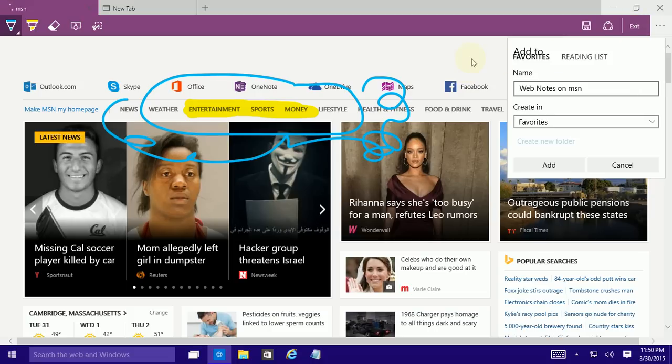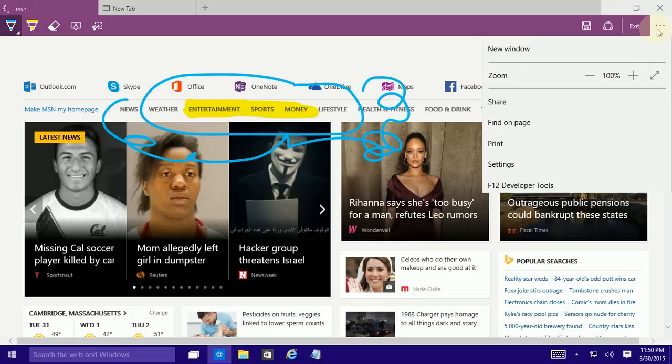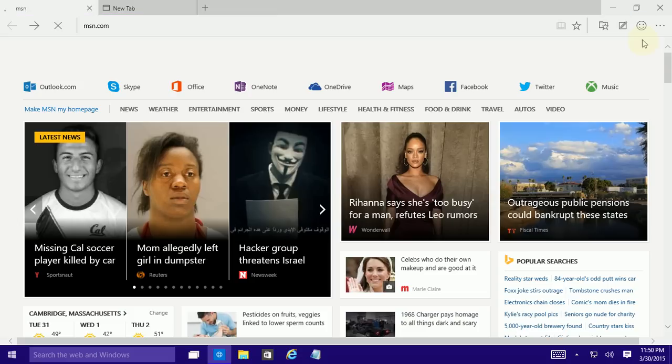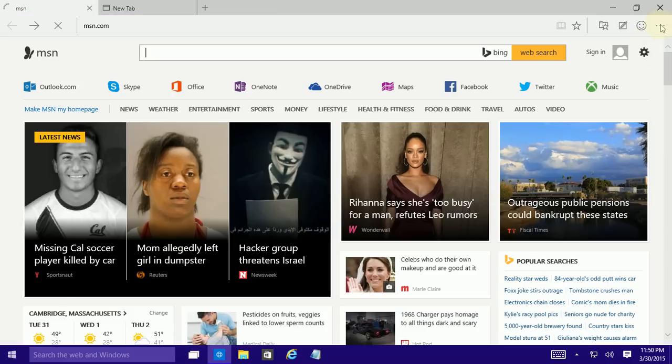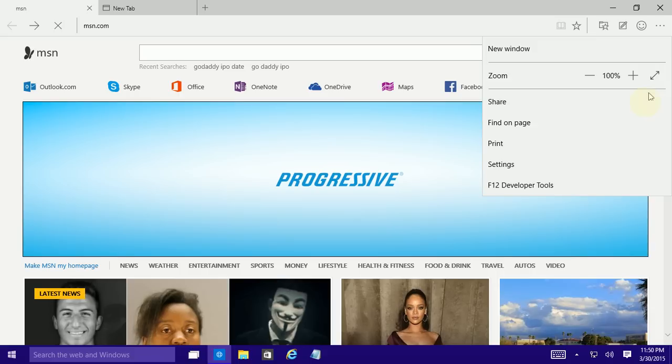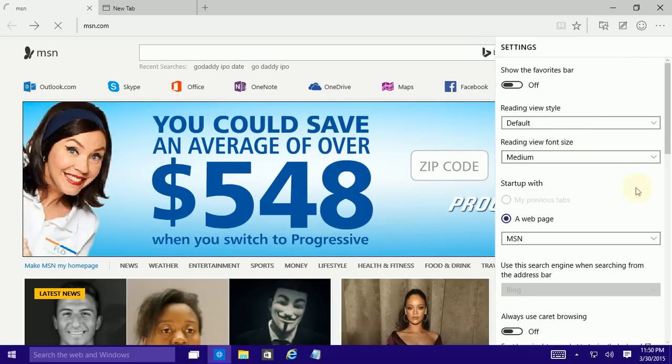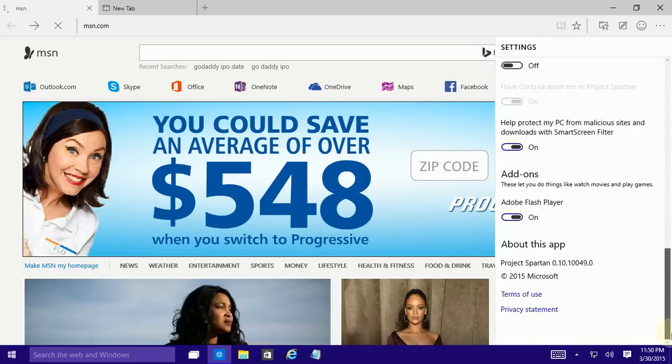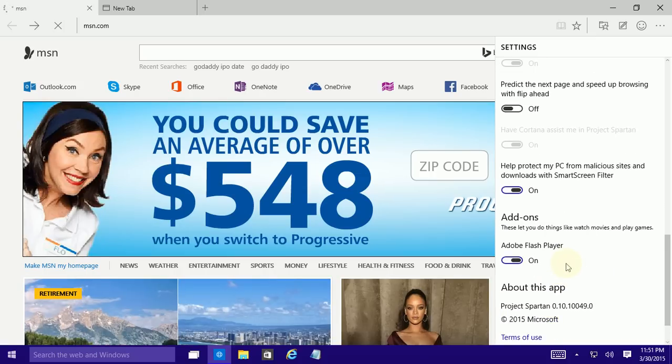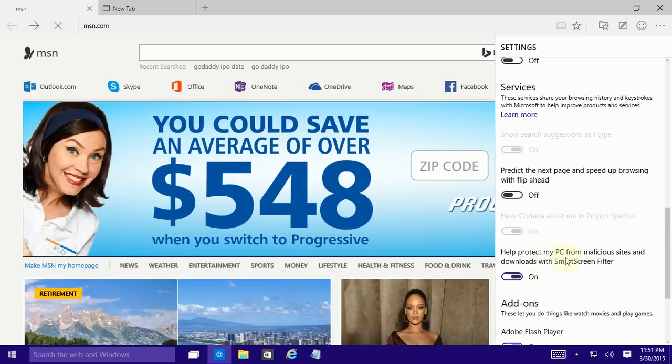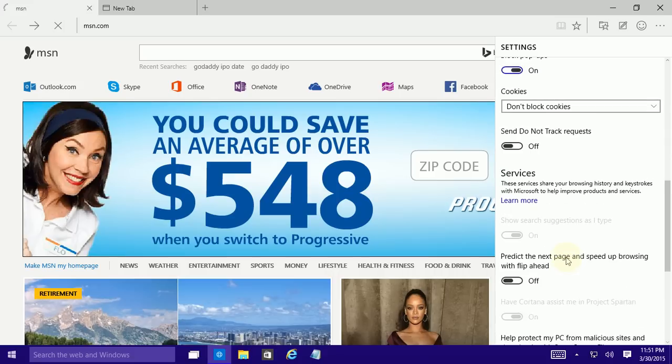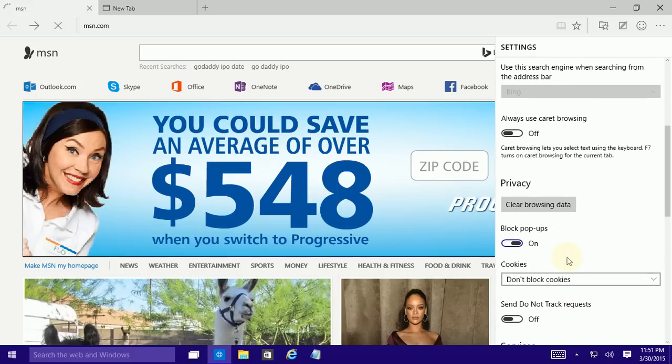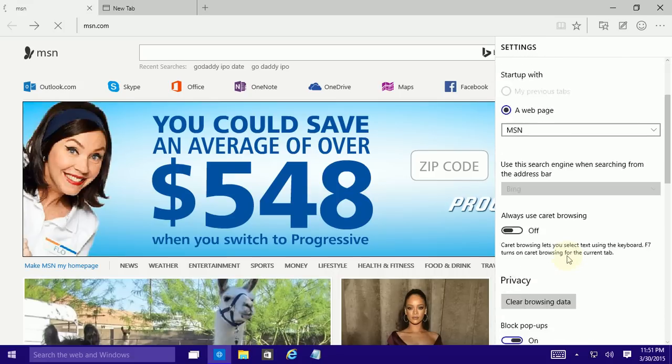So those are the two main features. If I actually exit out of the annotations here I'll show you the version number. Go to settings here of Spartan, scroll all the way down and you'll see it's actually version 0.10 and very basic options here.